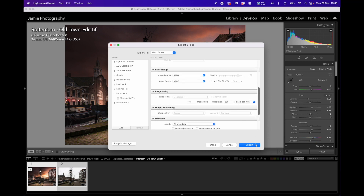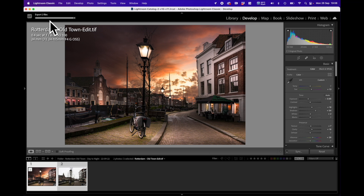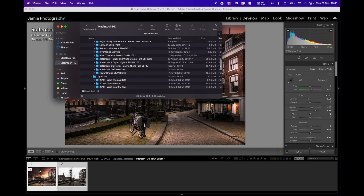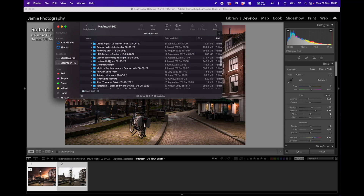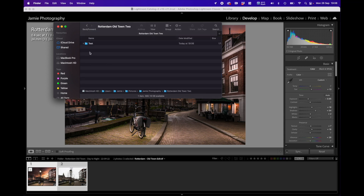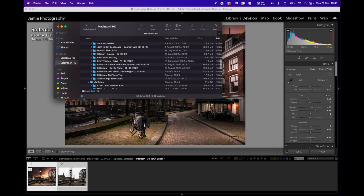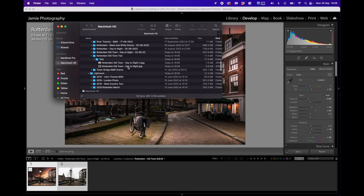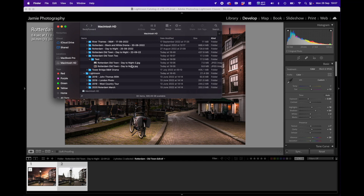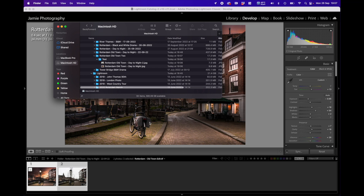Once you're happy with the settings — folder, file name, file type, and sizing — you just click Export. You'll notice in the top left corner it's exporting the two files, and that's now done. If I go into my files: Jamie Photography > Rotterdam Old Town 2 > test (the sub-folder I created), there are the two files — 'Rotterdam Old Town Day to Night' and 'Rotterdam Old Town Day to Night 2.' I can now use those for social media or any output where JPEG is preferred over RAW.